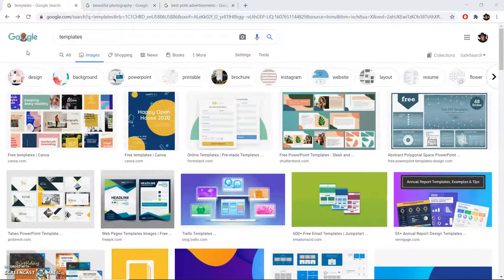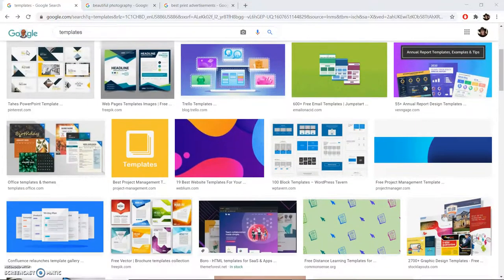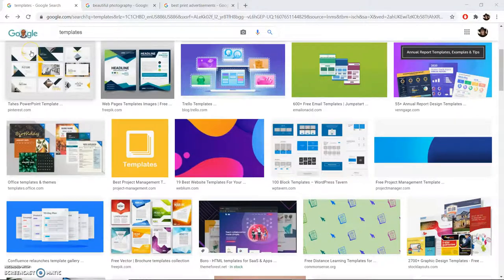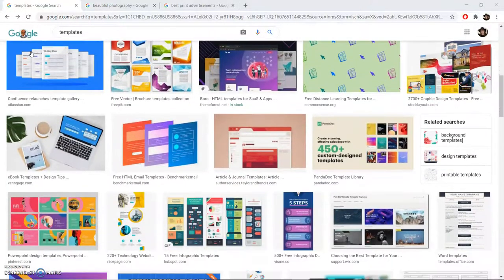So as you scroll through here, you can see a lot of different options for layouts and color combinations.